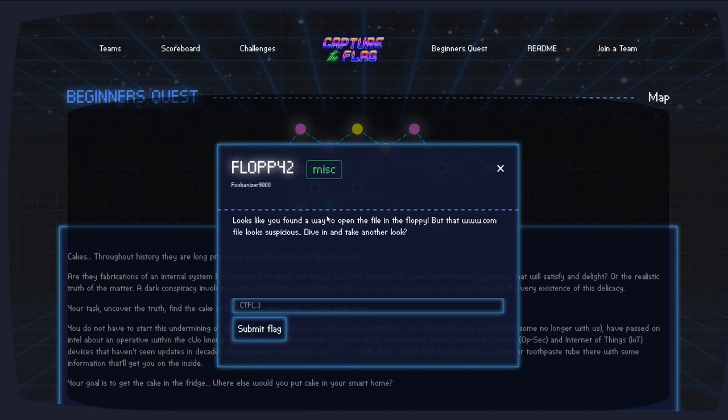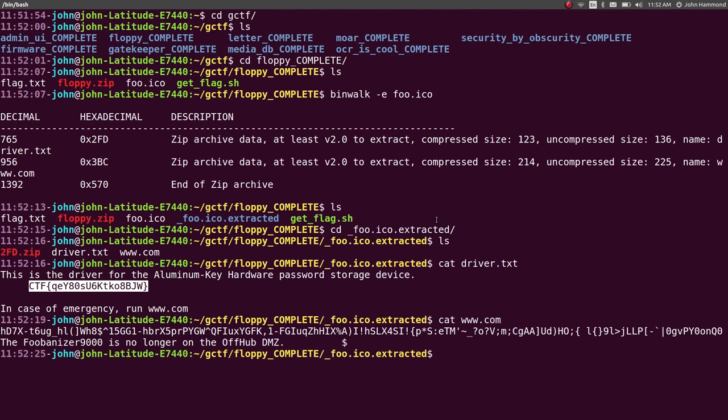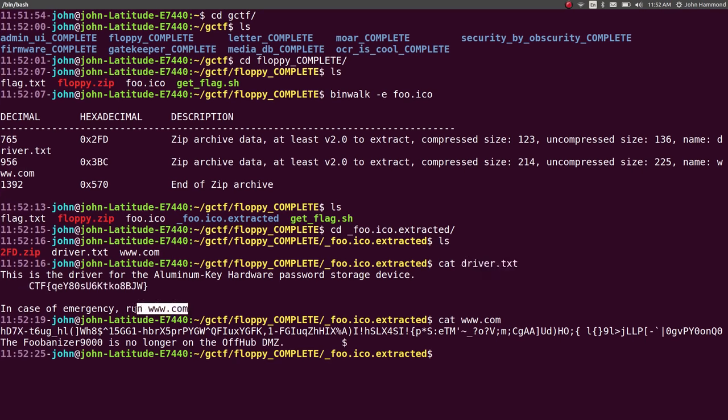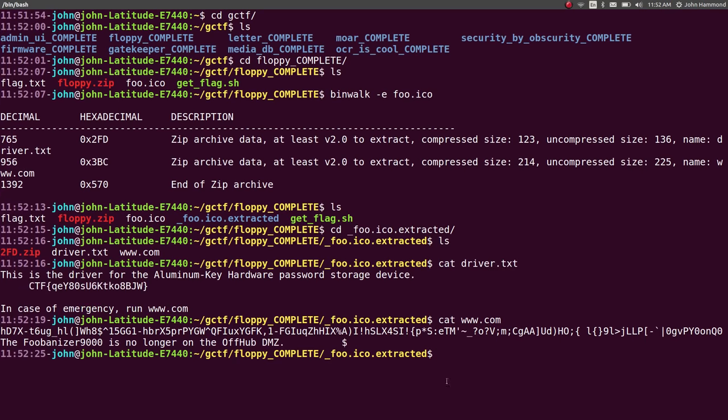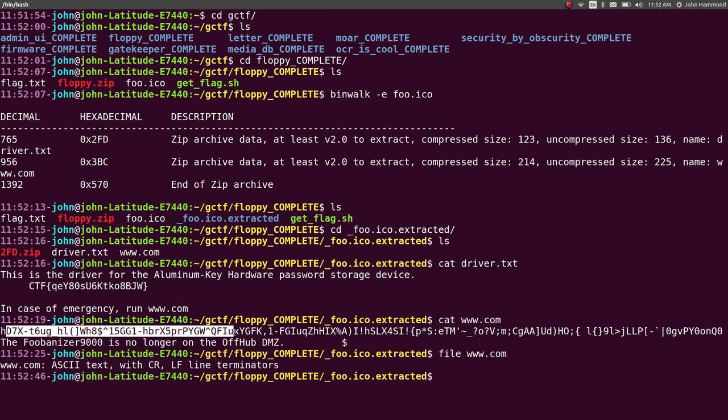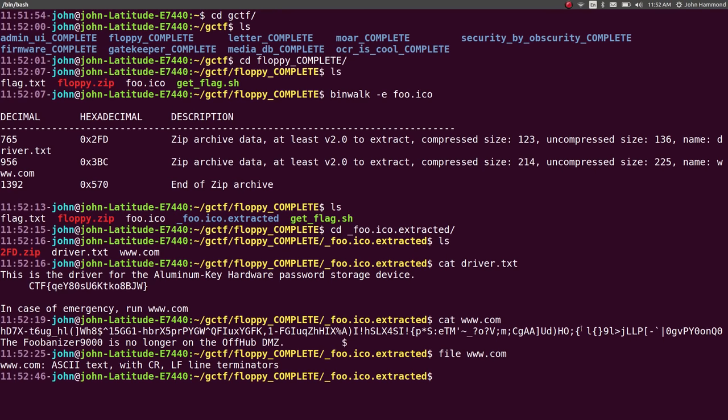And we never got a chance to take a look at this, but this is the prompt for Floppy 2. Looks like you found a way to open the file in the Floppy, but that www.com file looks suspicious. So there's an interesting note here because the driver.txt file has this string, in case of emergency, run www.com. But www.com looks like nothing, really. It just looks like there's some junk in here.